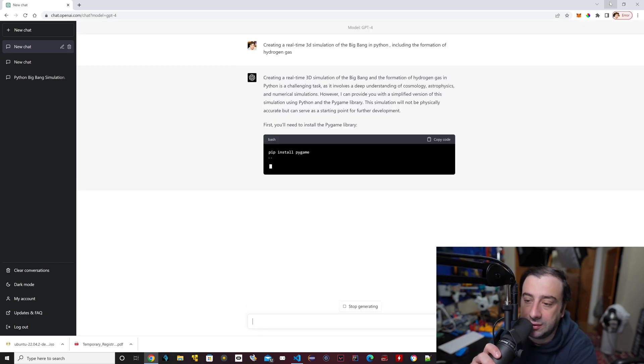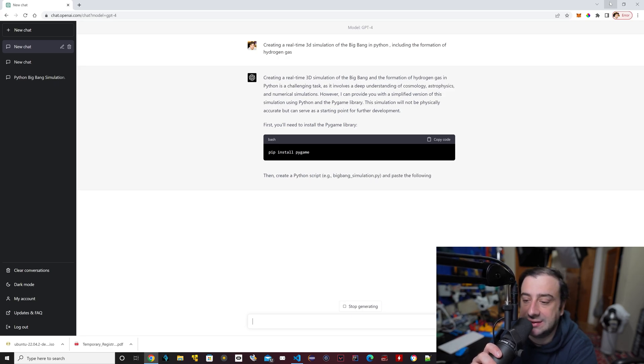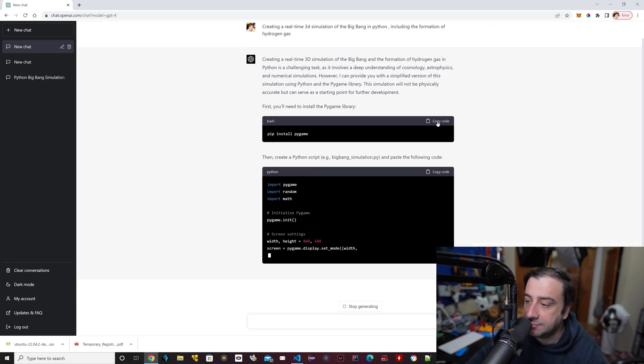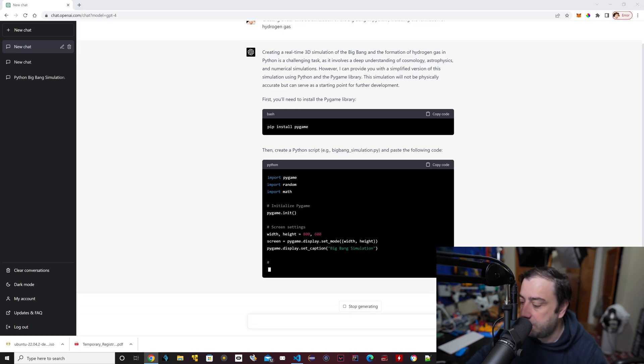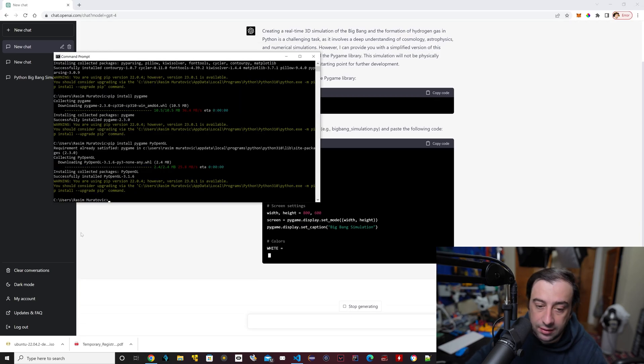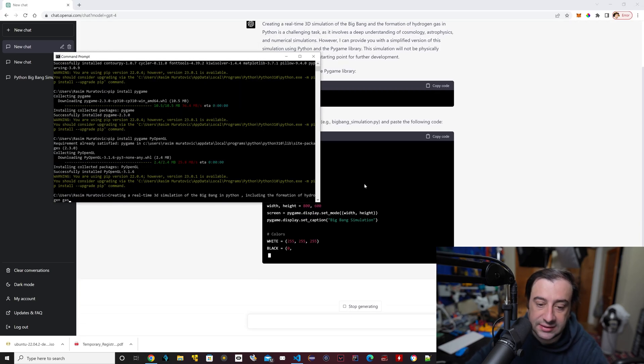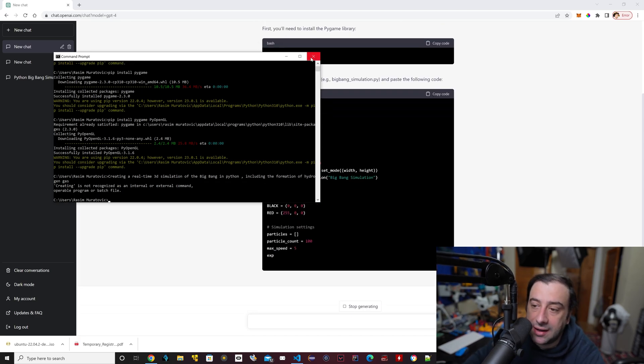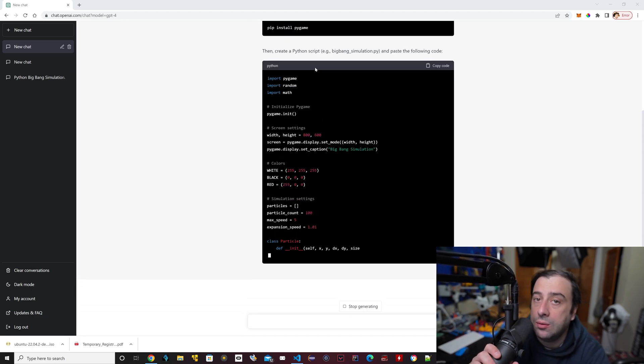It's pretty much doing it, it's just giving us a description, it's telling us all the libraries it's going to use. So it wants us to install pygame. I'm going to copy this, I'm going to open up a terminal and paste that here. Pygame is already installed for me, so I'm not going to do it again. By the way, all this code will be in a GitHub repo.